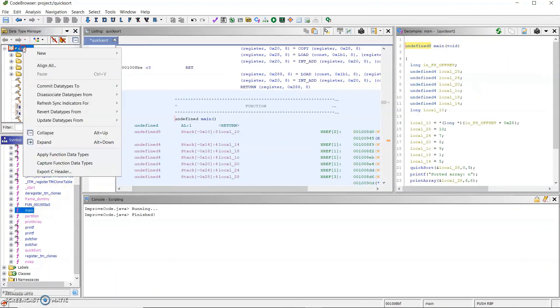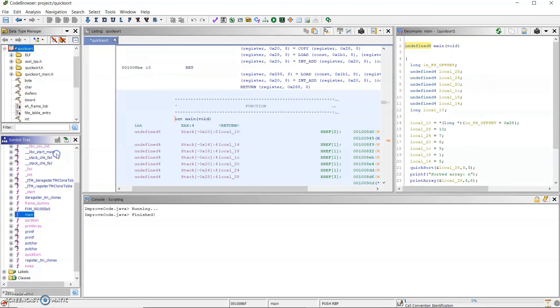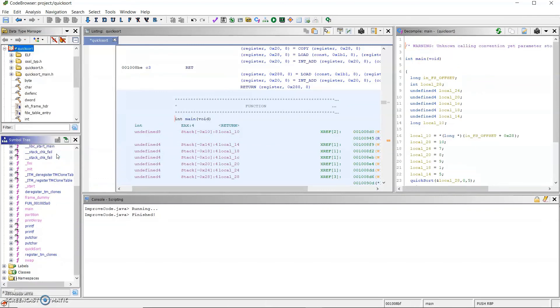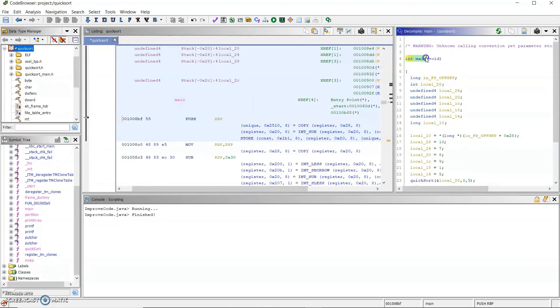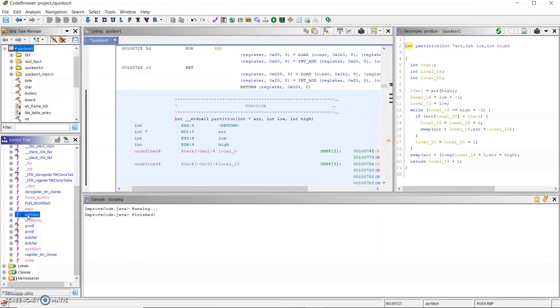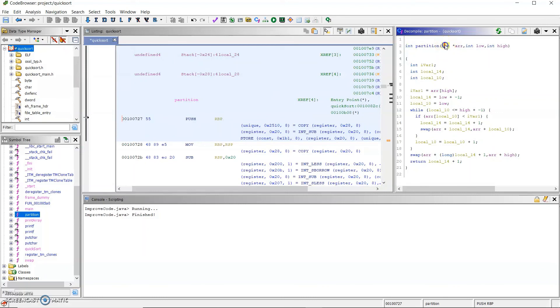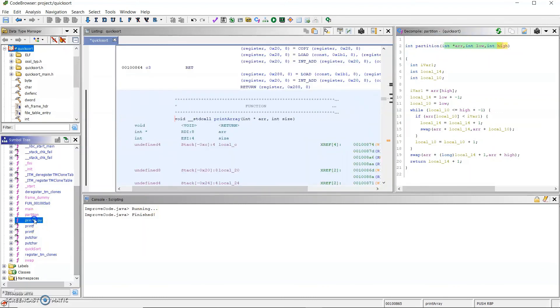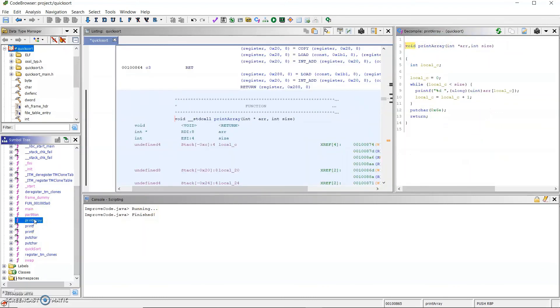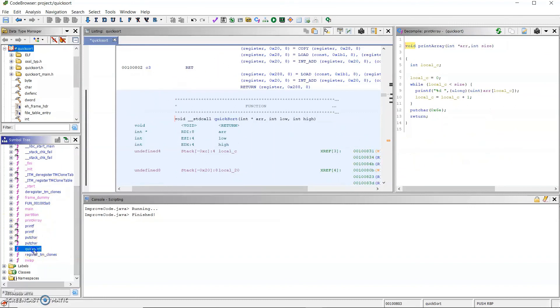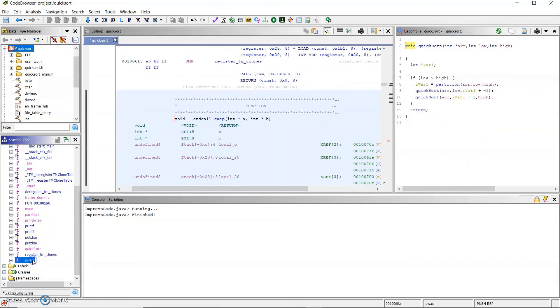Now after applying the function data types, you can see that the function declarations have been fixed. Main now has the return type. Partition has the correct return type and the correct parameter types and names. And so on for the rest of the functions of this program.